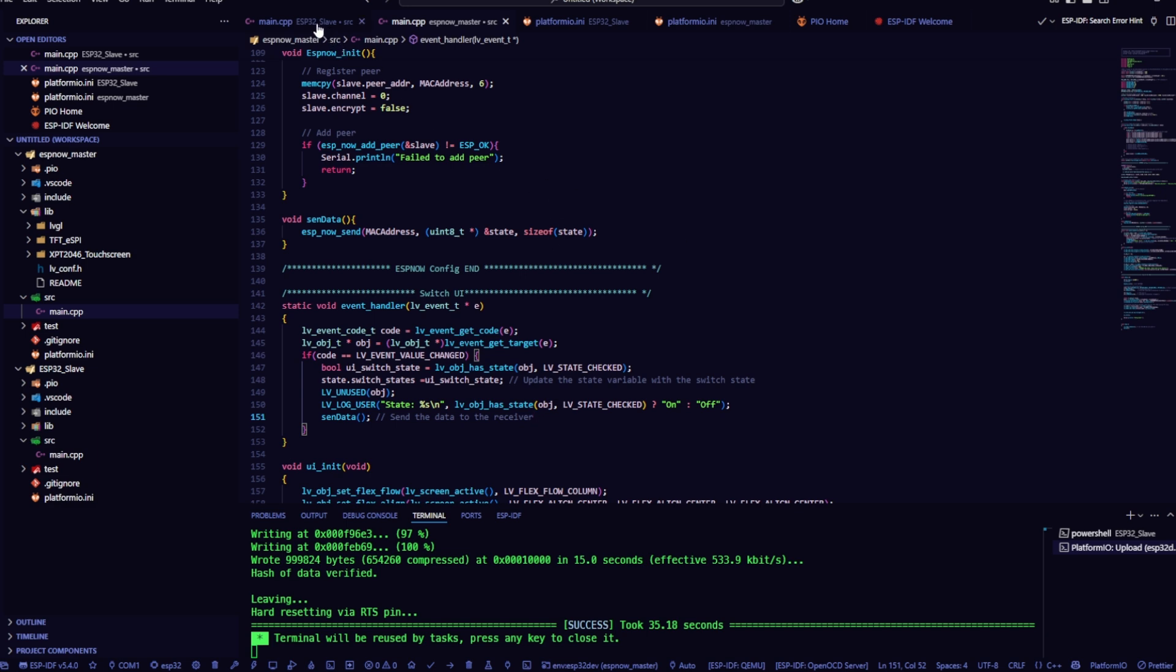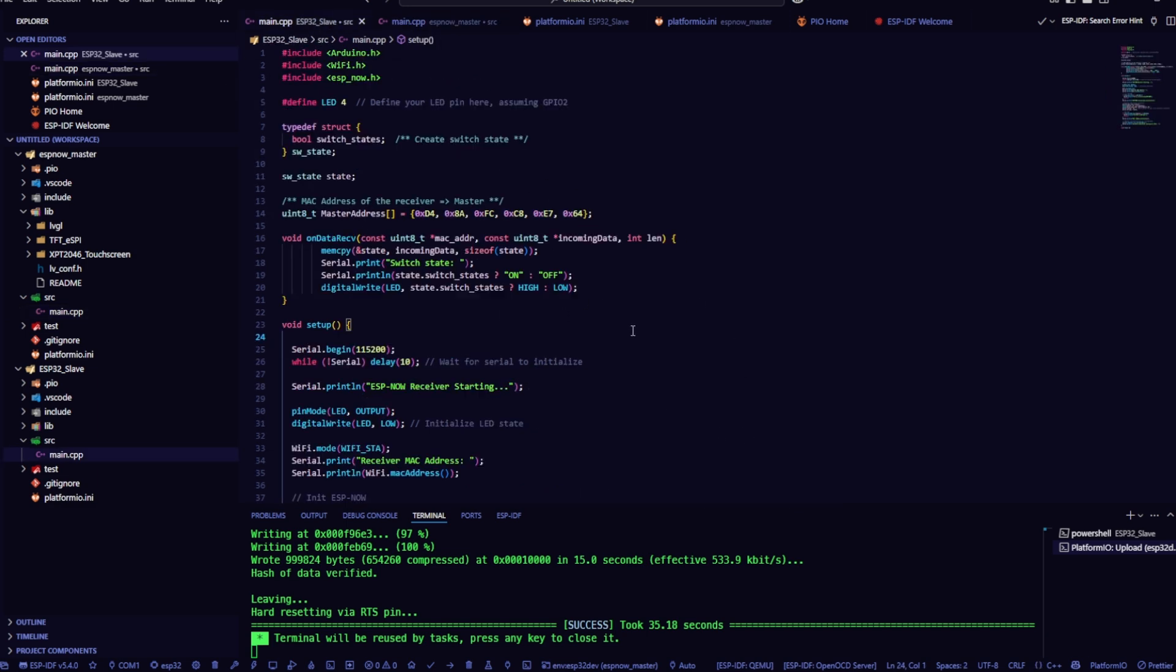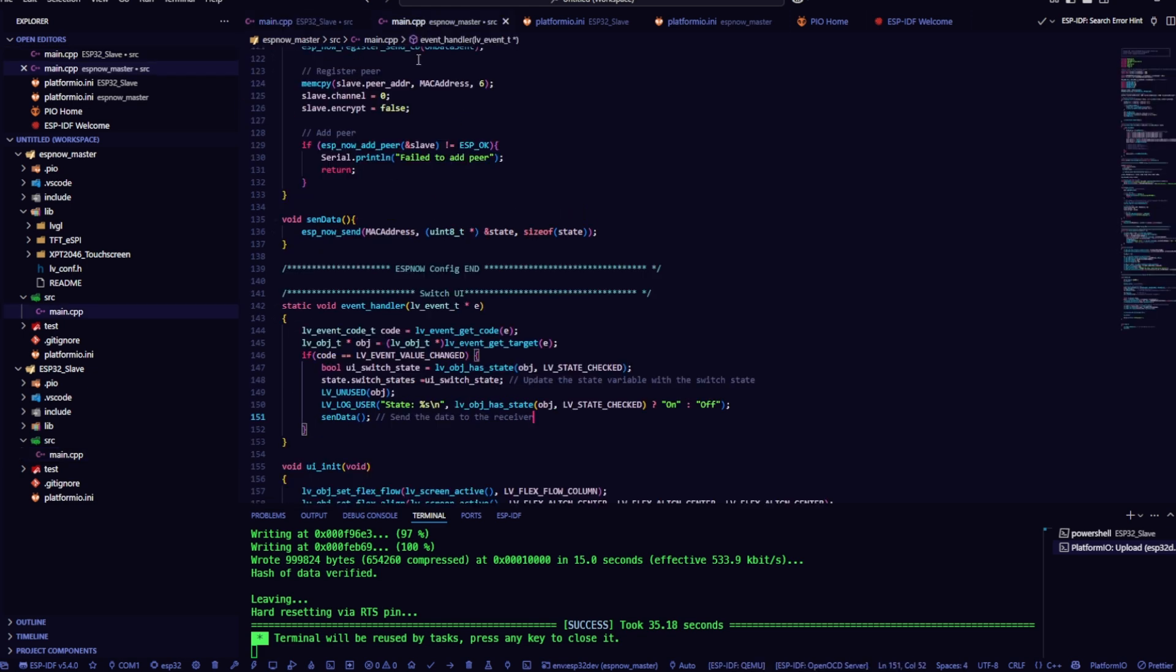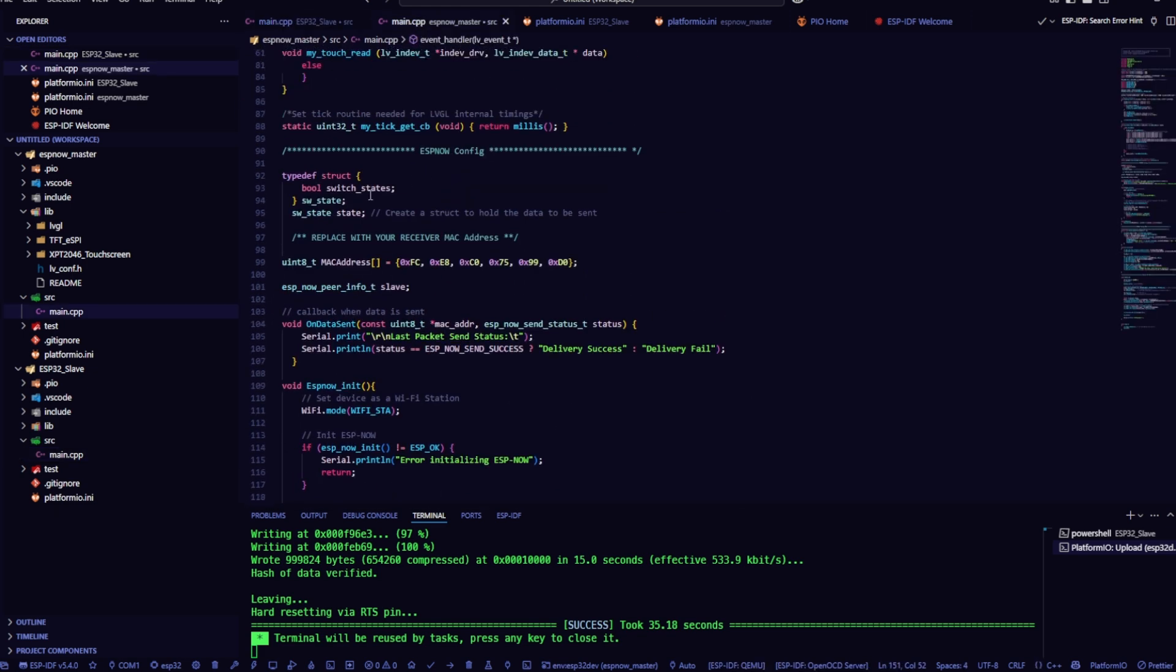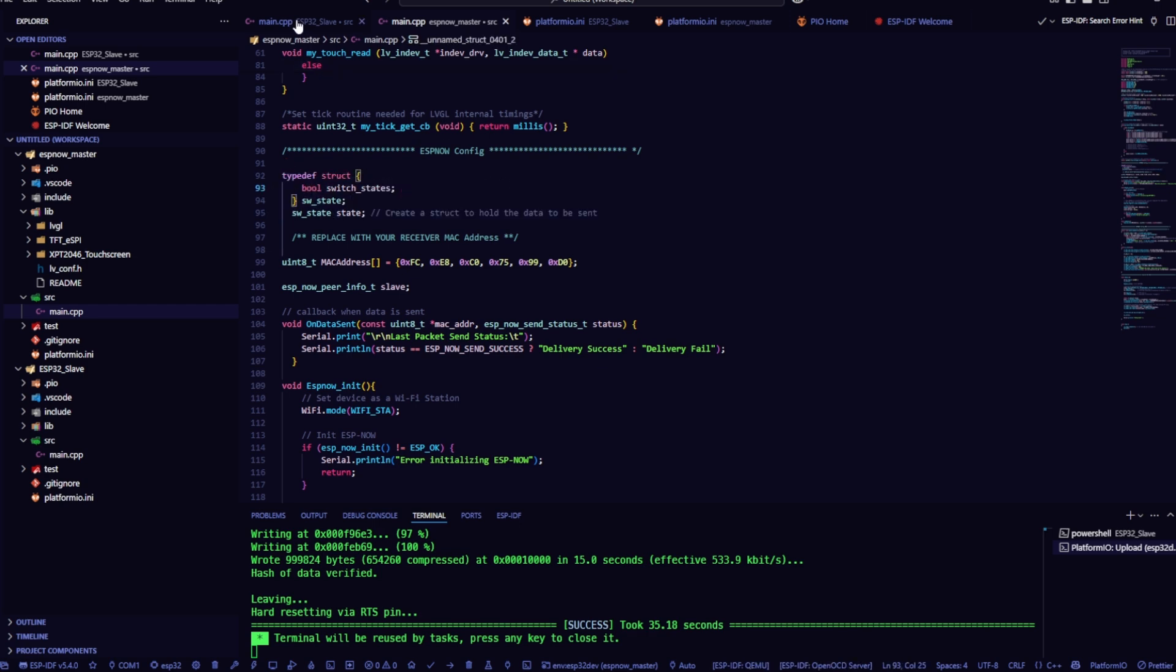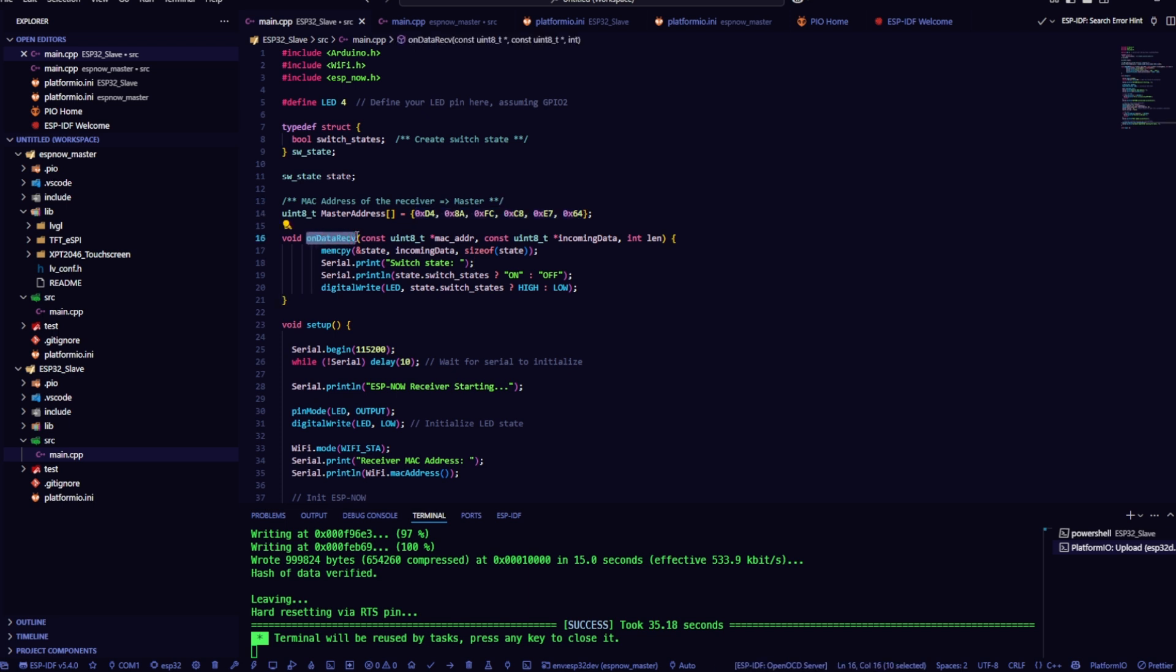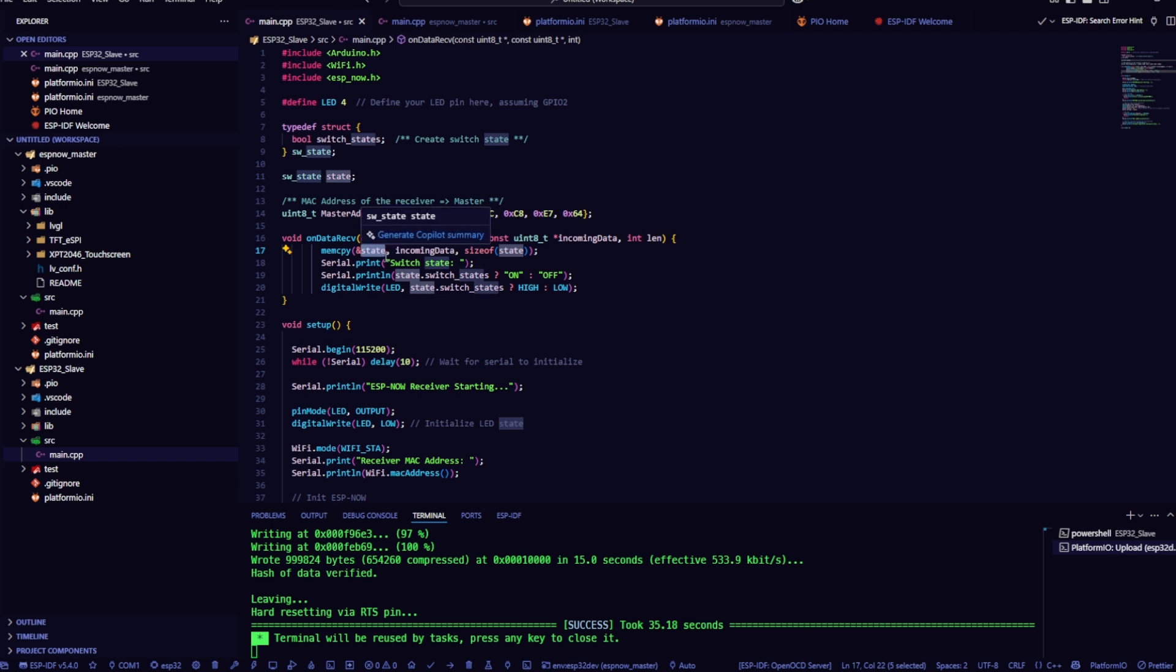First, I need to define a GPIO pin to control the LED. In this example, I'm using GPIO4. Then, I create a struct exactly the same as the one on the sender side. Of course, we also need to declare the MAC address of the sender device. Inside the onDataRef callback function, make sure to assign the correct variables from the received struct. In fact, this part is super important.